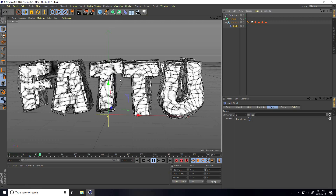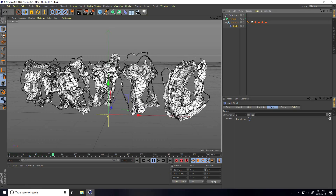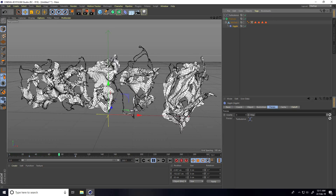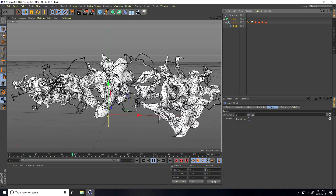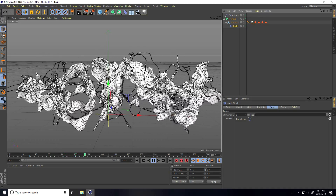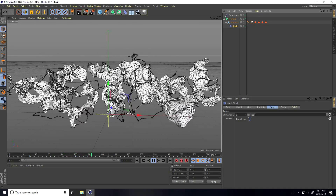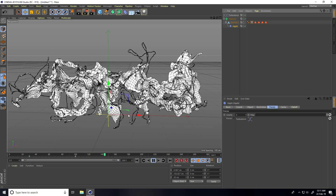See guys — now this is animated. It's really cool!